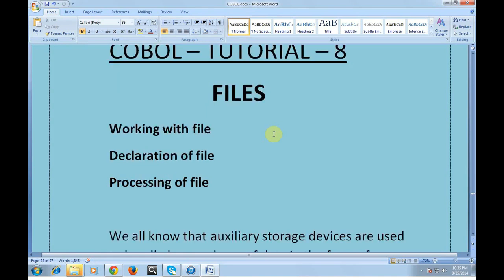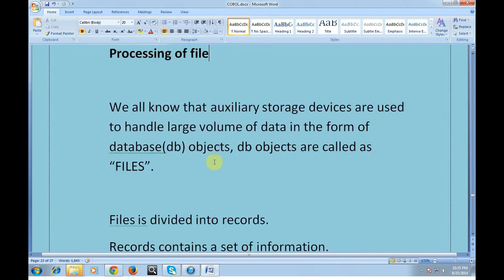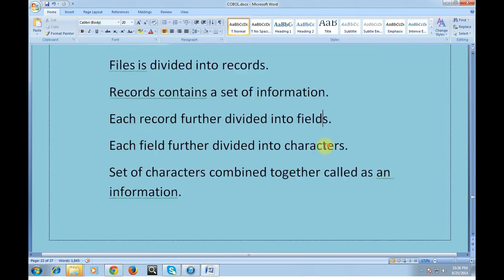In this session we'll be talking about working with files — how to declare a file and process a file. We know that auxiliary storage devices are used to handle large volumes of data in the form of database objects, called DB objects, which are referred to as files. This file concept is very popular in any technology, whether C, C++, Java, or .NET, and plays a very important role in data processing.